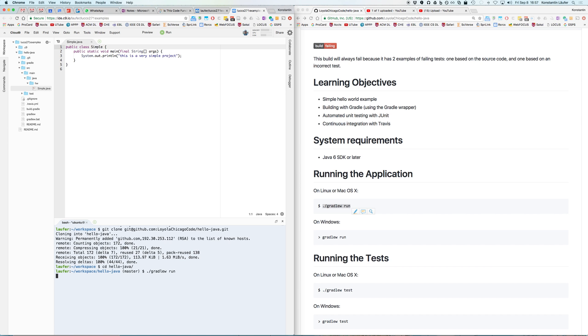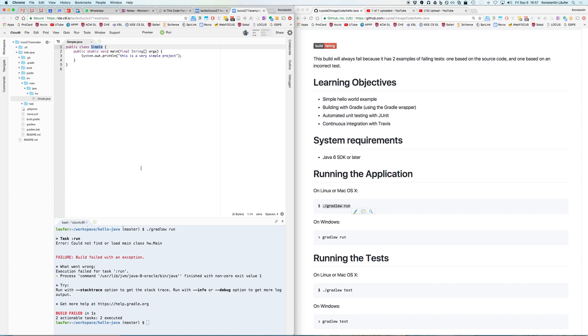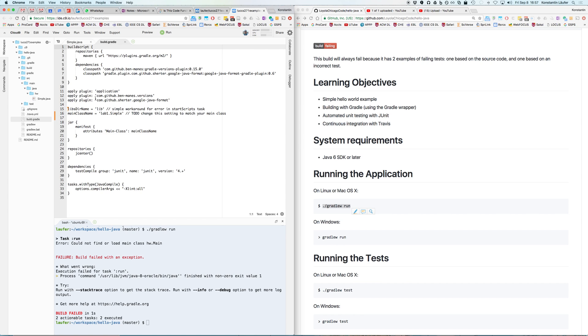We'll be able to run this and there is an error. The error says could not find or load main class hw.main, and that's not surprising because ours is actually called simple and not main. Keep in mind that the class, the main class, has to be public and its name has to match the file name. It's somehow looking for a class called main and there is a to-do item in the build.gradle configuration file.